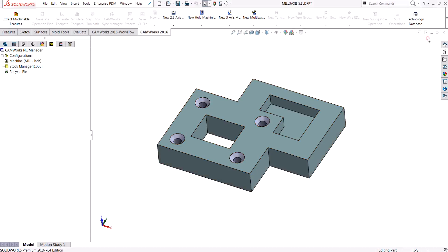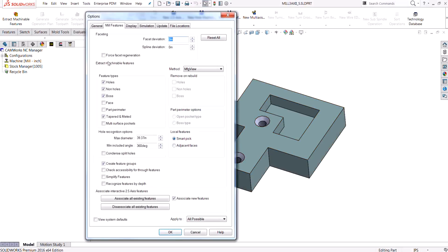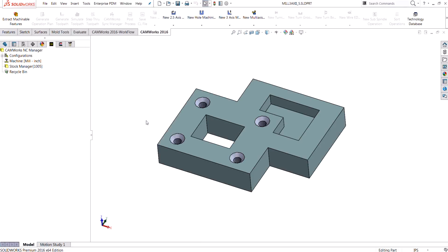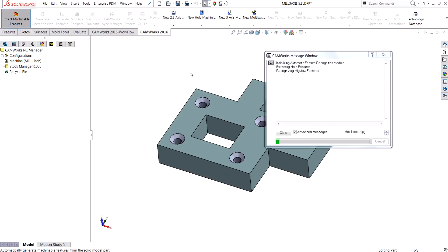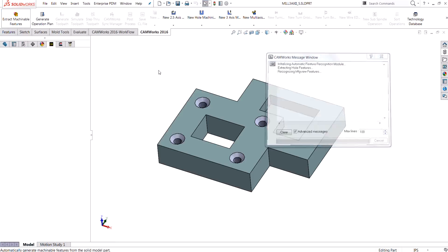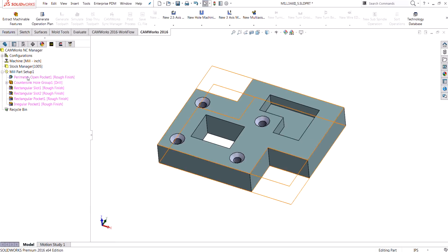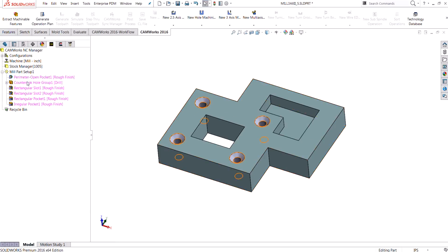I'm going to go into my CAMWorks options and just ensure that all the feature types that I want it to find are turned on. I also want the part perimeter toolpath, and then I'm going to go ahead and run my extract machinable features.